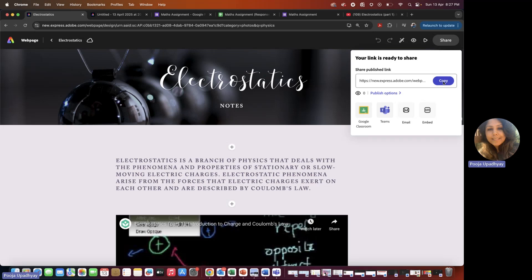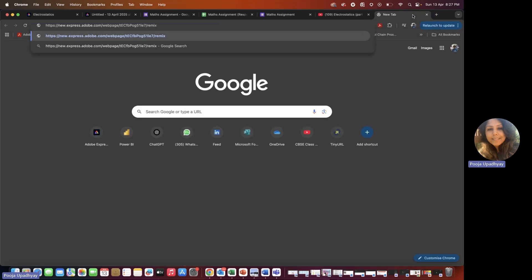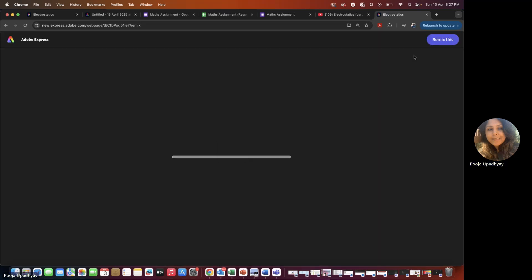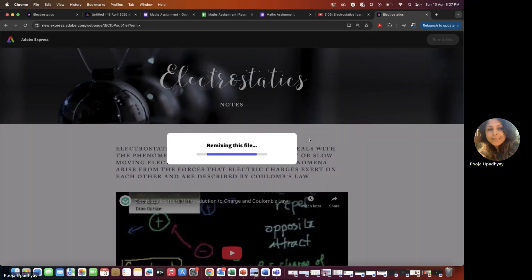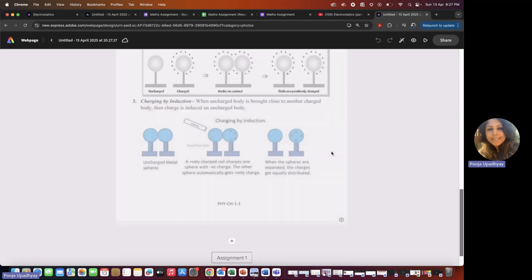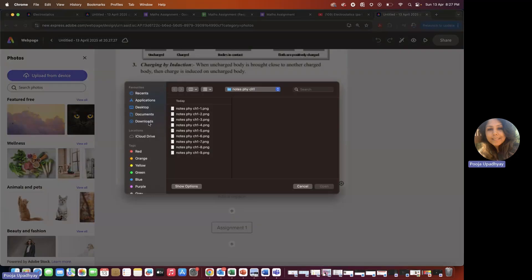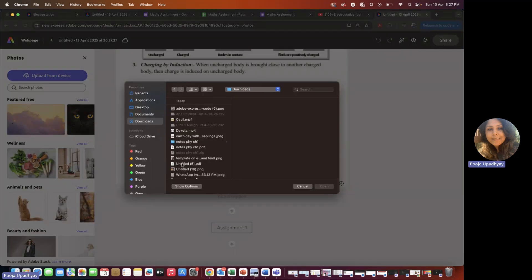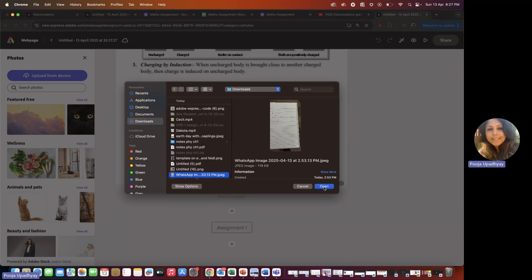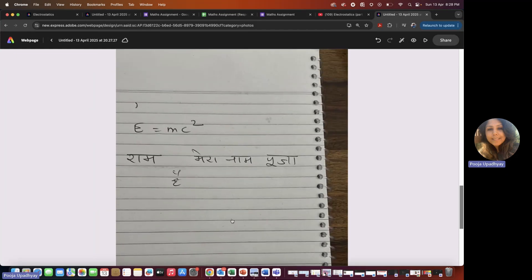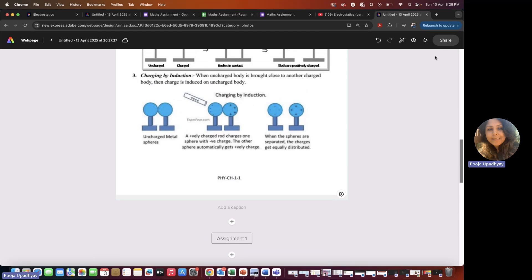Copy the link and share it. When a student opens the link and you've put a set of questions, they click 'Remix this' and the entire page becomes editable for them. If you want students to write answers in their copy, take a photograph, and upload it — ask them to click 'Photo,' then 'Upload from Device.' They can upload a photo of their written notes, then submit or turn in the assignment as a PDF or picture back to you.